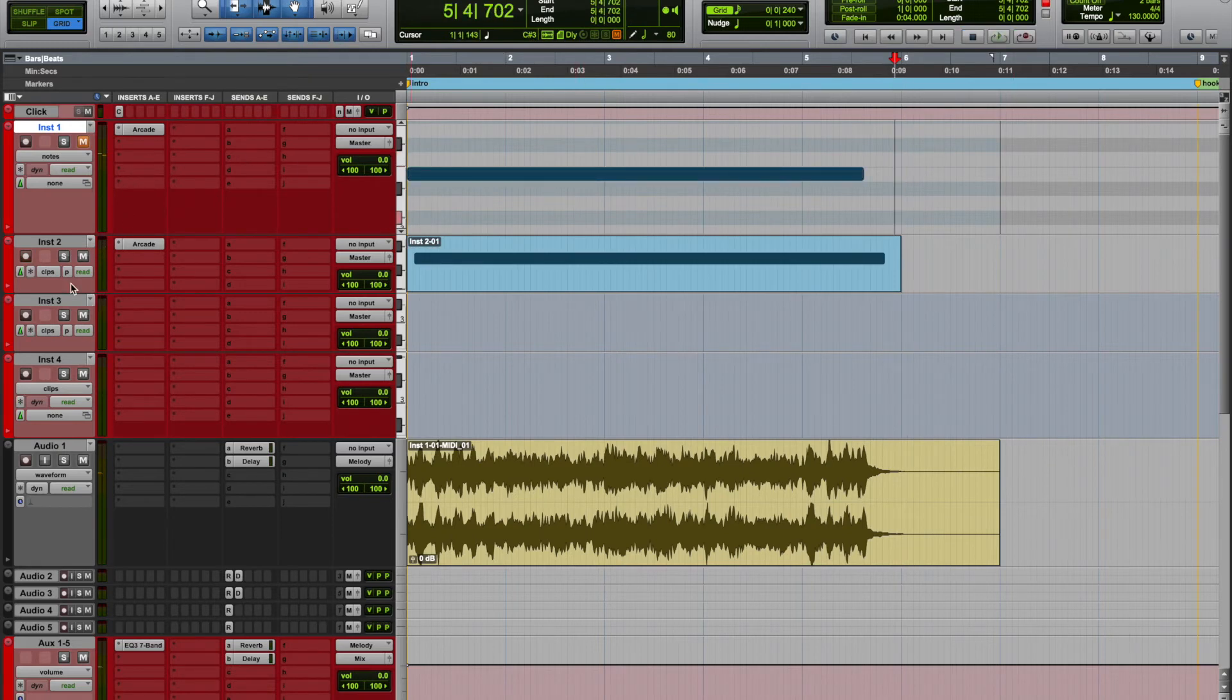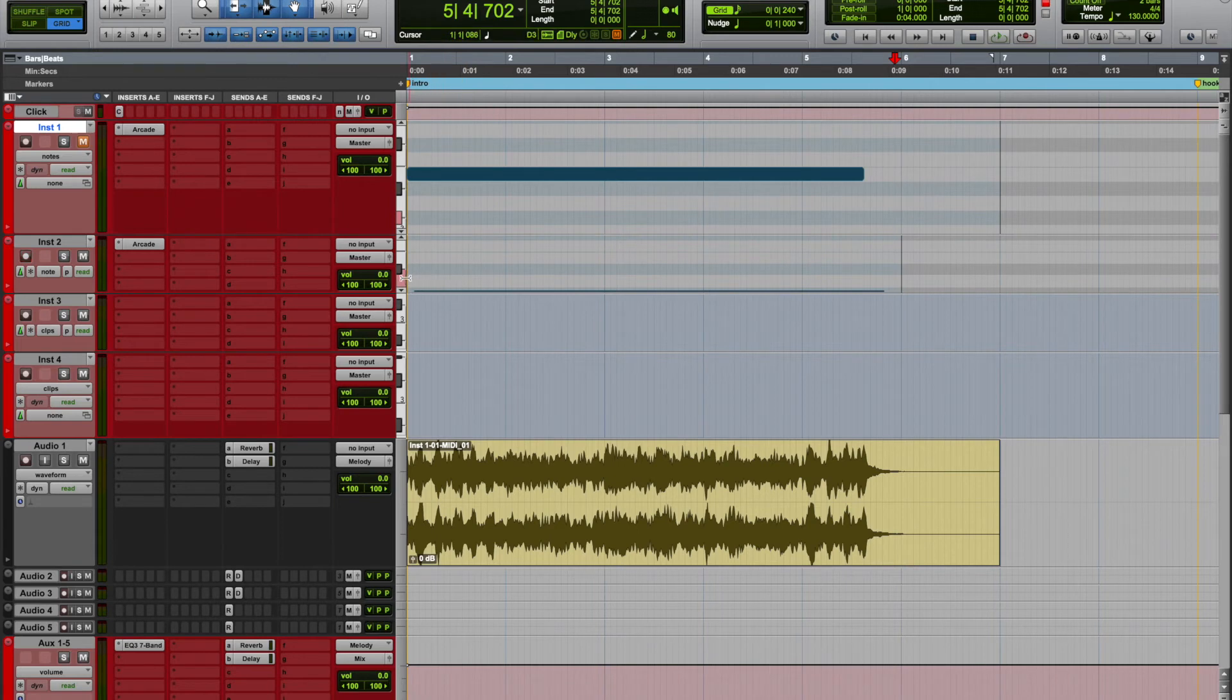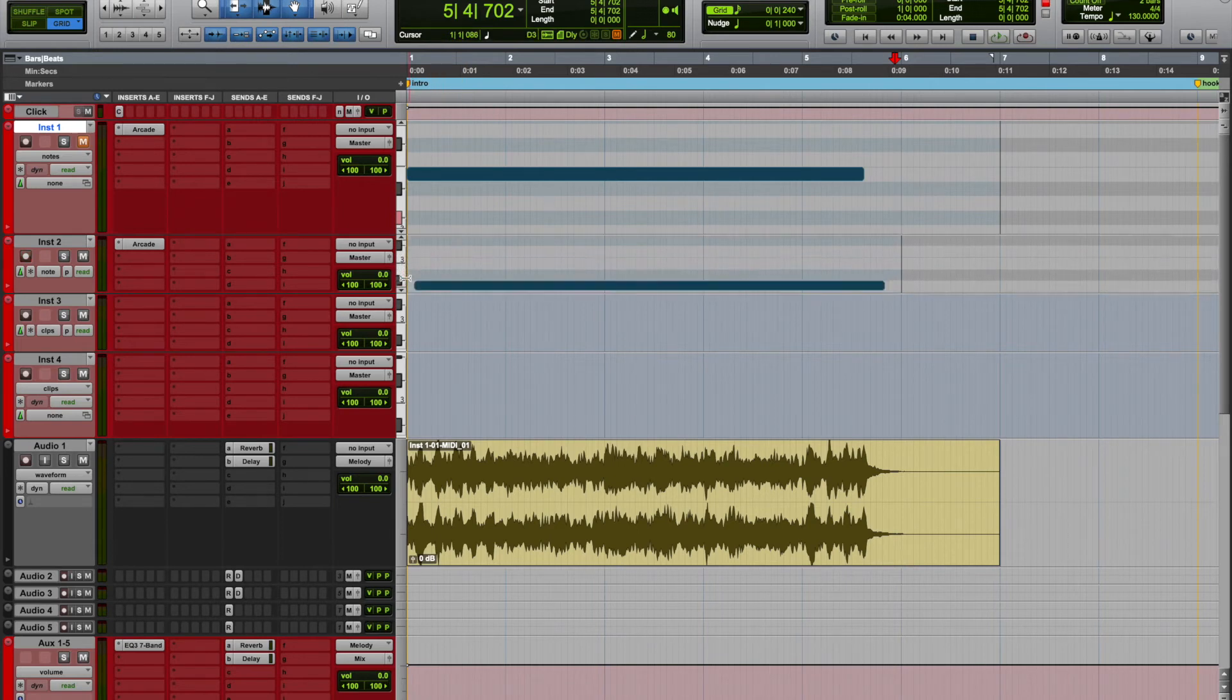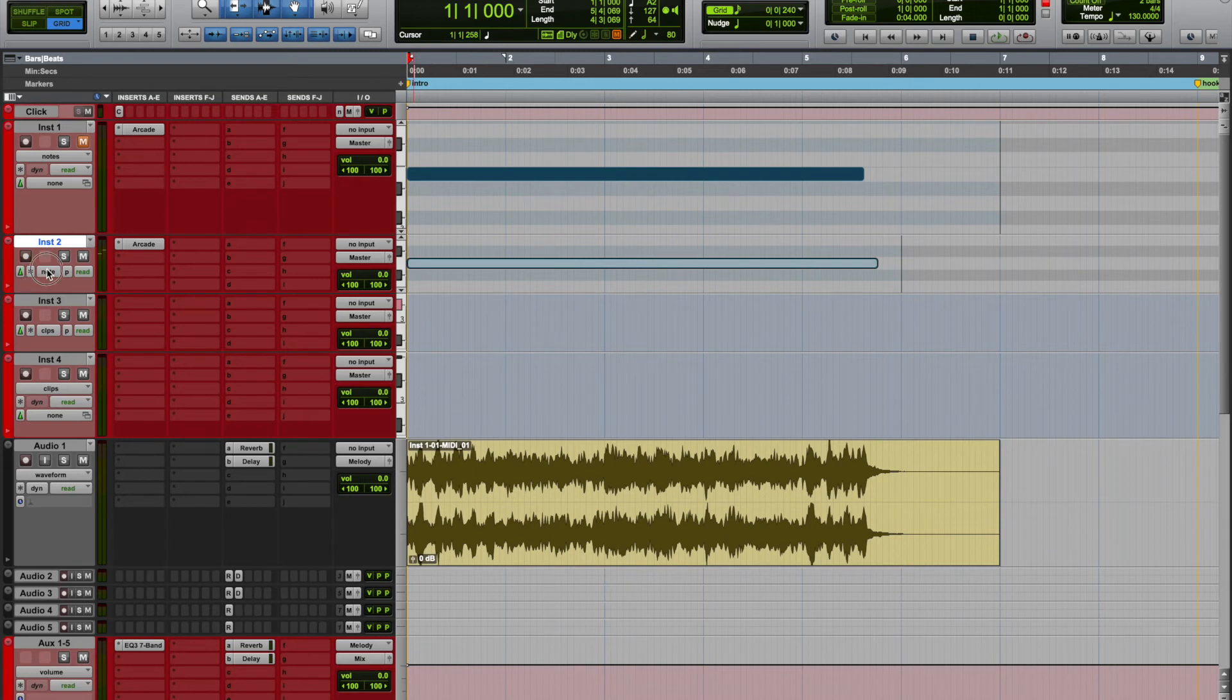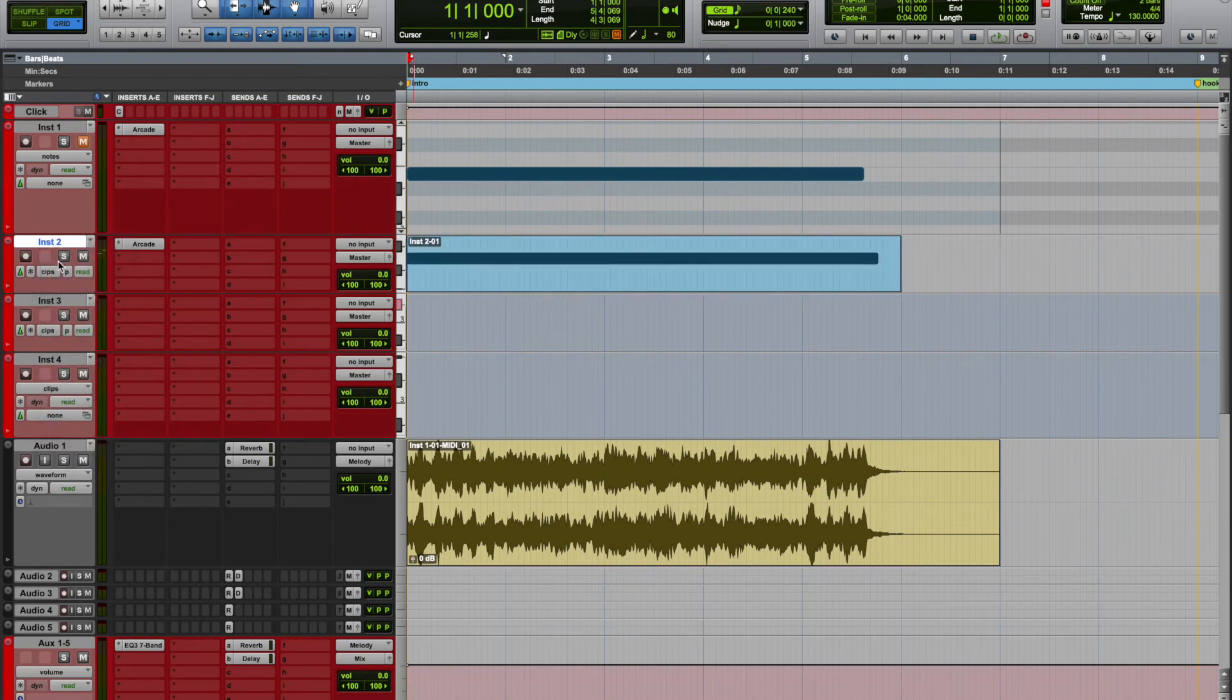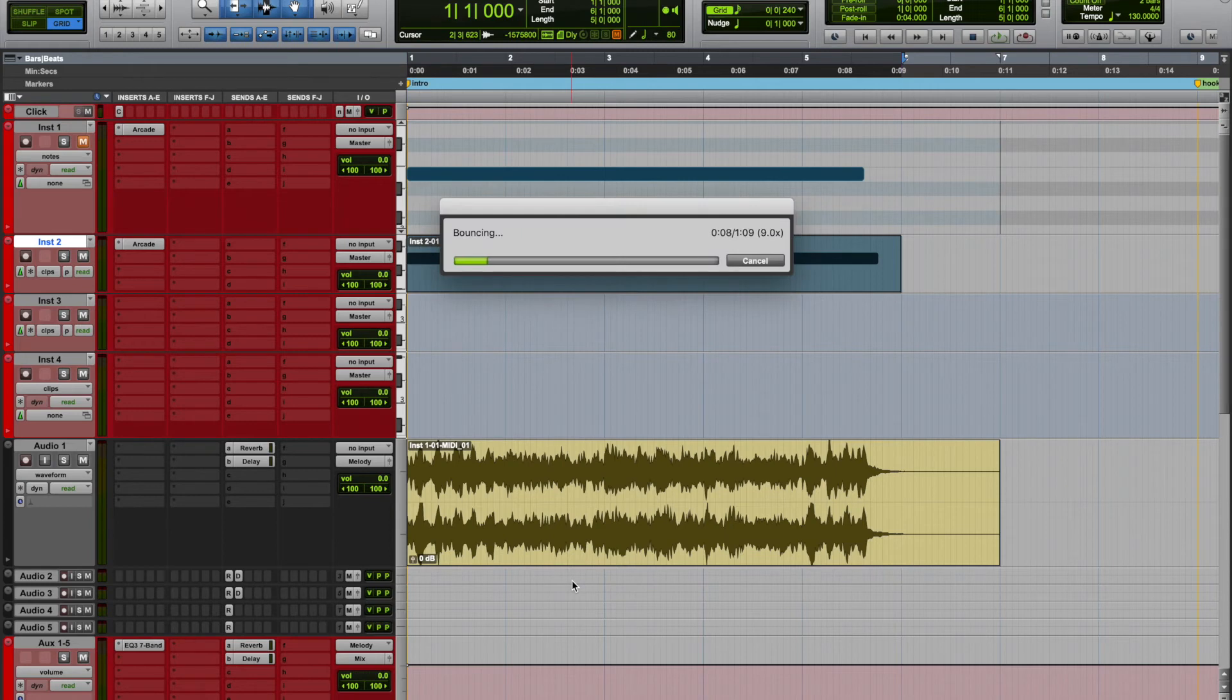So now you have them both running simultaneously. Same thing: back to clip, take the record off, drop it into your audio, and you're rendering.